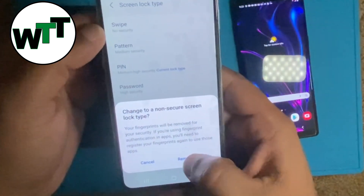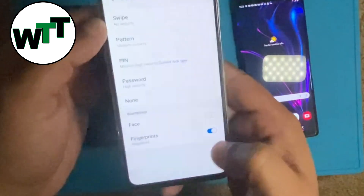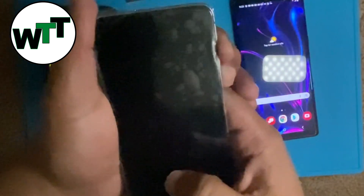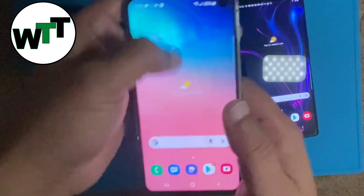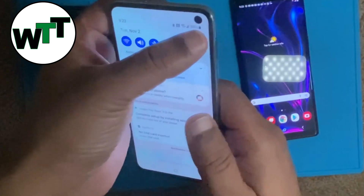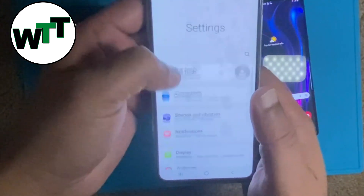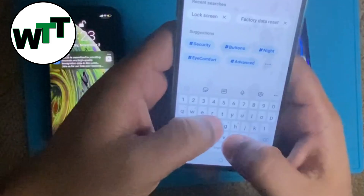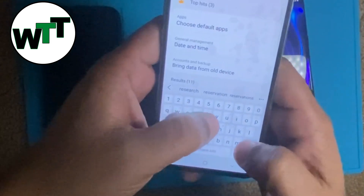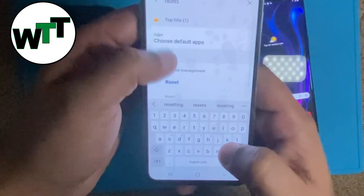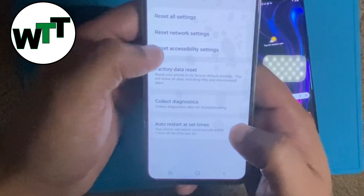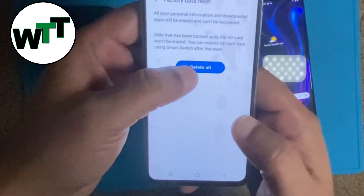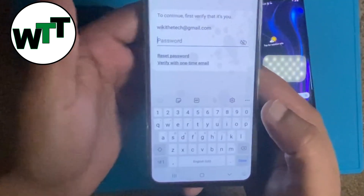Remove data and fingerprints — there you go. So now as you can see there is no password on the phone, but when you go to reset your phone it is still going to ask you to enter your Samsung account password.